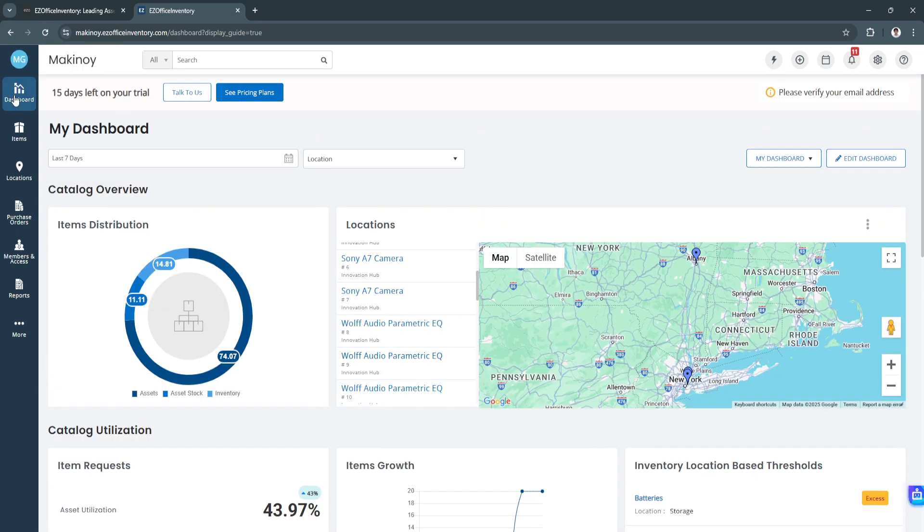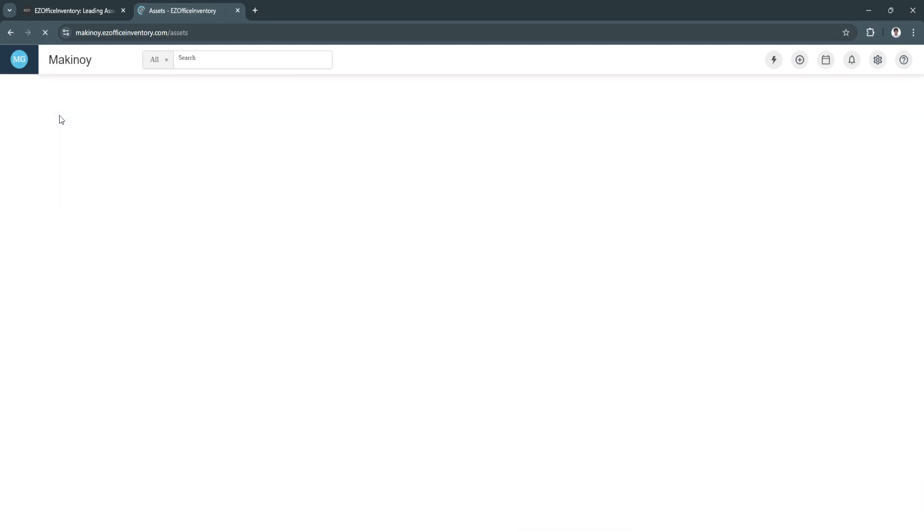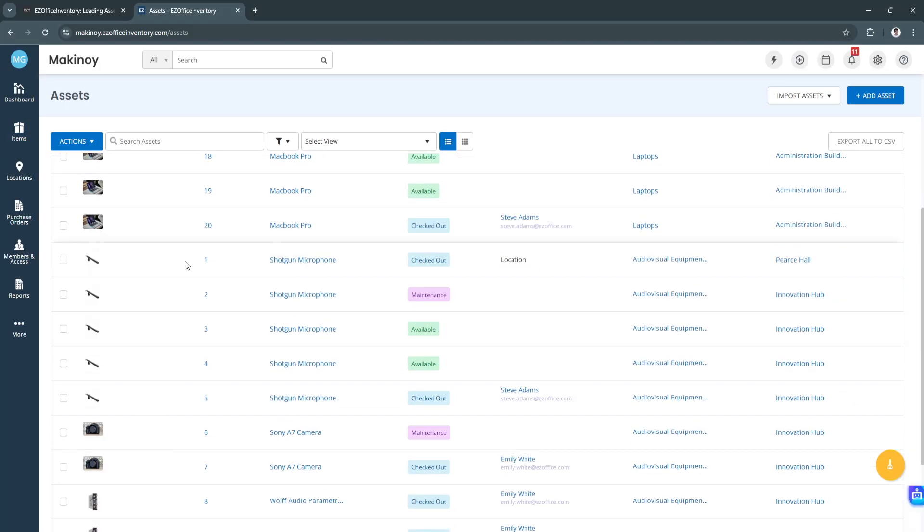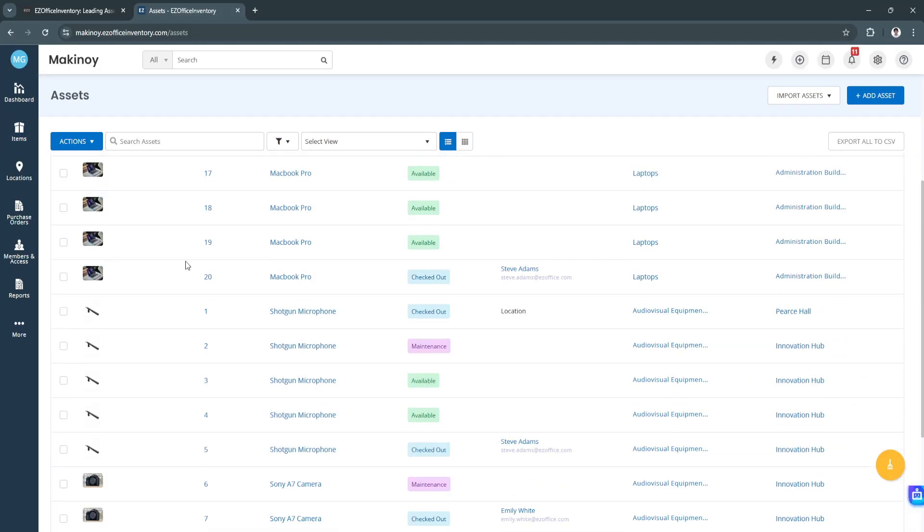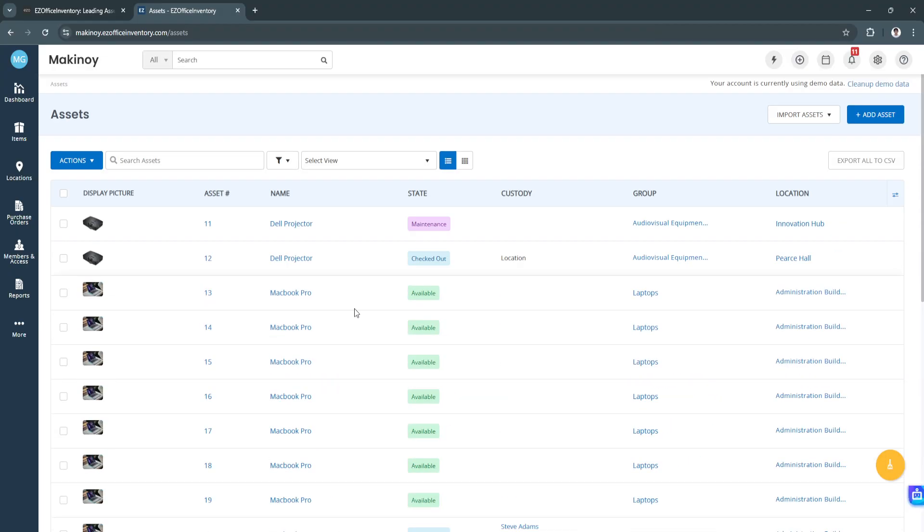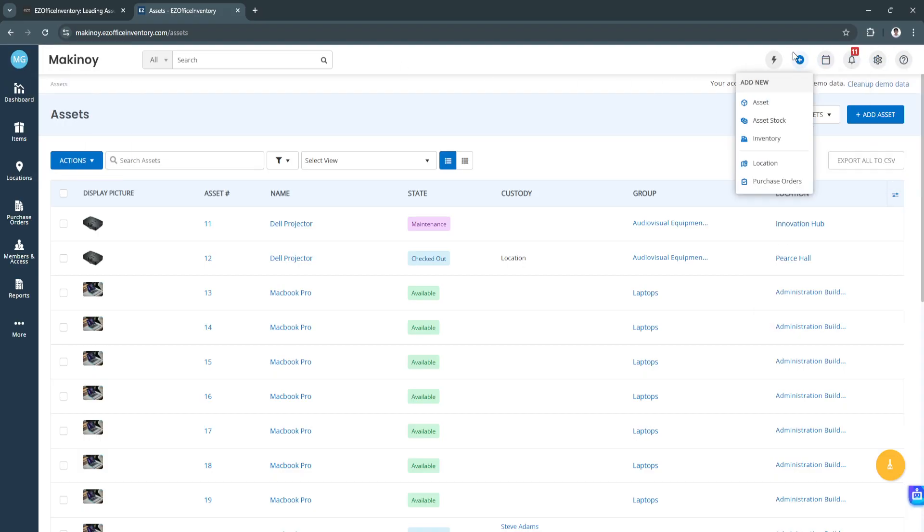Next is we have the item section. From here, we can see our assets. These are all of the assets. Again, these are just sample assets. If you don't need this, you can always avail the subscription plan and start a fresh dashboard, and you can add all of the assets that you need.